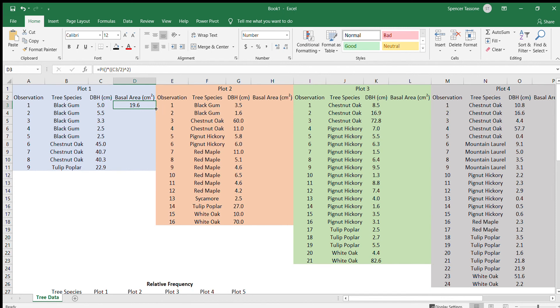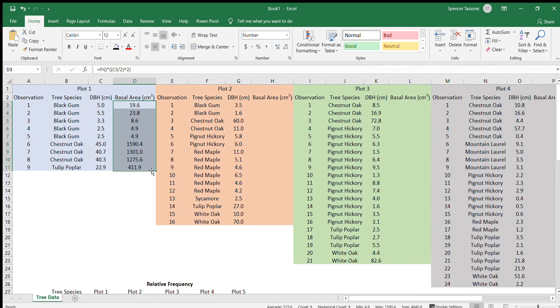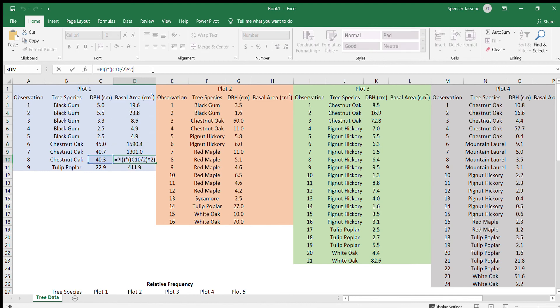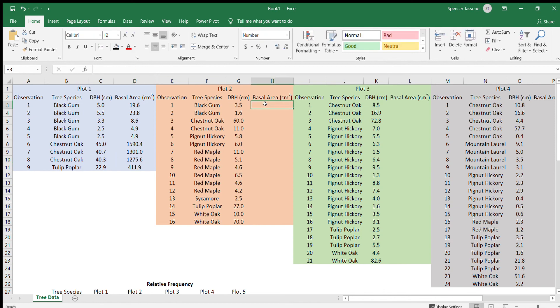Now one of the cool things about Excel is if you go to the lower right corner and you click and drag this down, it'll automatically populate the basal area for each of the observations. Take a minute to go ahead and do this for the rest of your plots. And then we'll go and start calculating relative frequency and relative dominance.